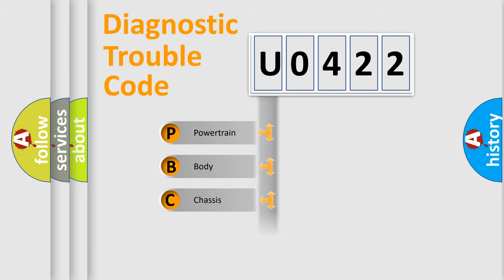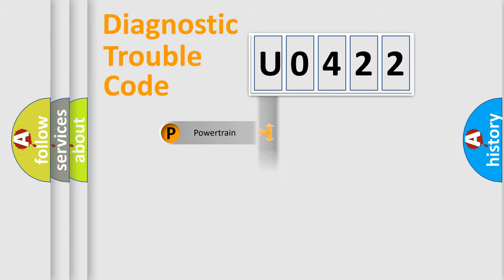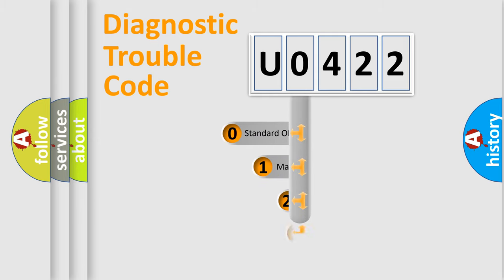We divide the electric system of automobile into four basic units: Powertrain, Body, Chassis, and Network. This distribution is defined in the first character code.